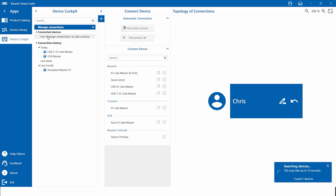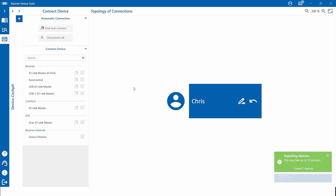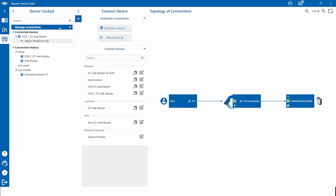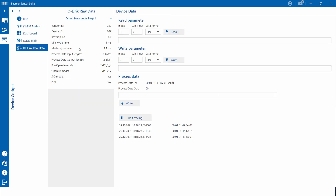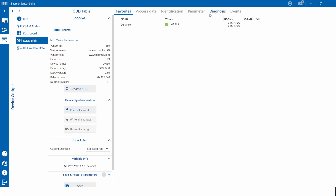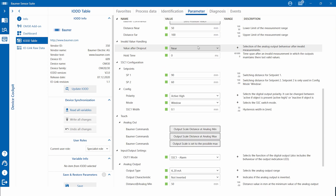Within seconds, the IO-Link devices can be connected to the device cockpit. Connect your device by just clicking on 'Find and Connect'. The devices will show up in the device topology, and by double clicking on the sensor, you can get access to the sensor functions. Within the device functionalities, we have several visualization levels. The raw data view is more for professionals, while the IO-DD table has the same layout as the device library and gives you a good overview. Here it is possible to manipulate the device and save or restore the parameterization data.